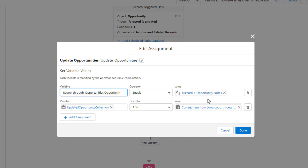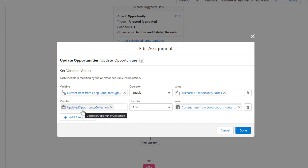The second thing the loop does is, once it's done that update, it takes that opportunity record and puts it in a different cardboard box — the updated opportunity collection. So the loop does two things: update the notes, then take the opportunity out of the first box and put it in the second box when done.